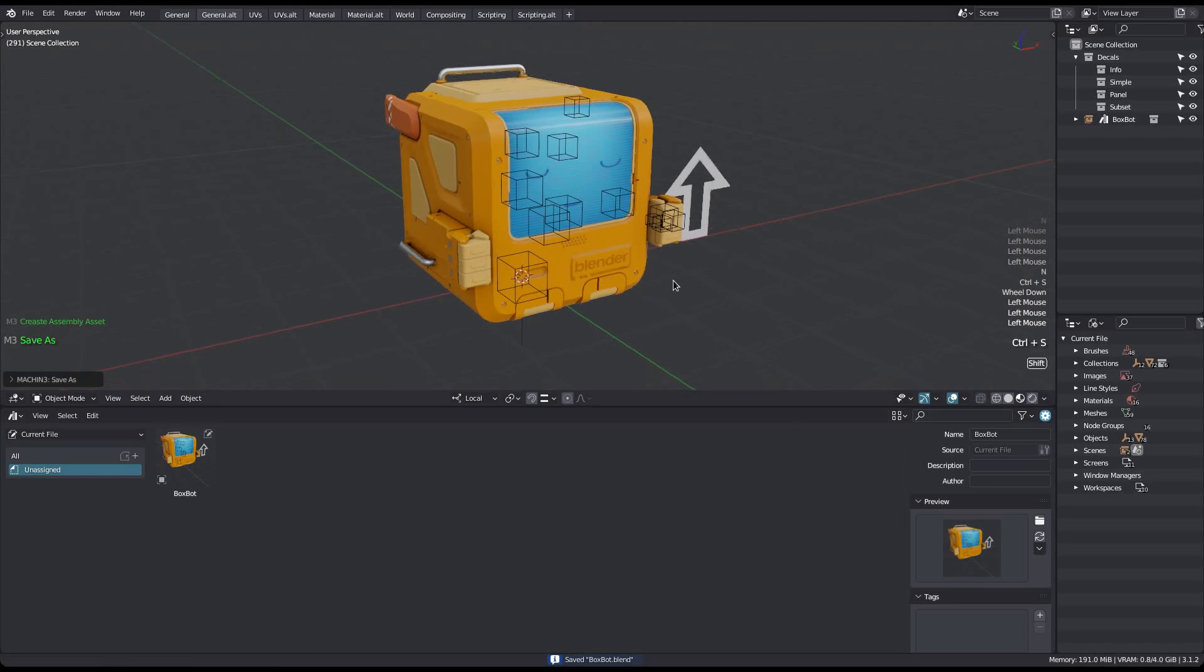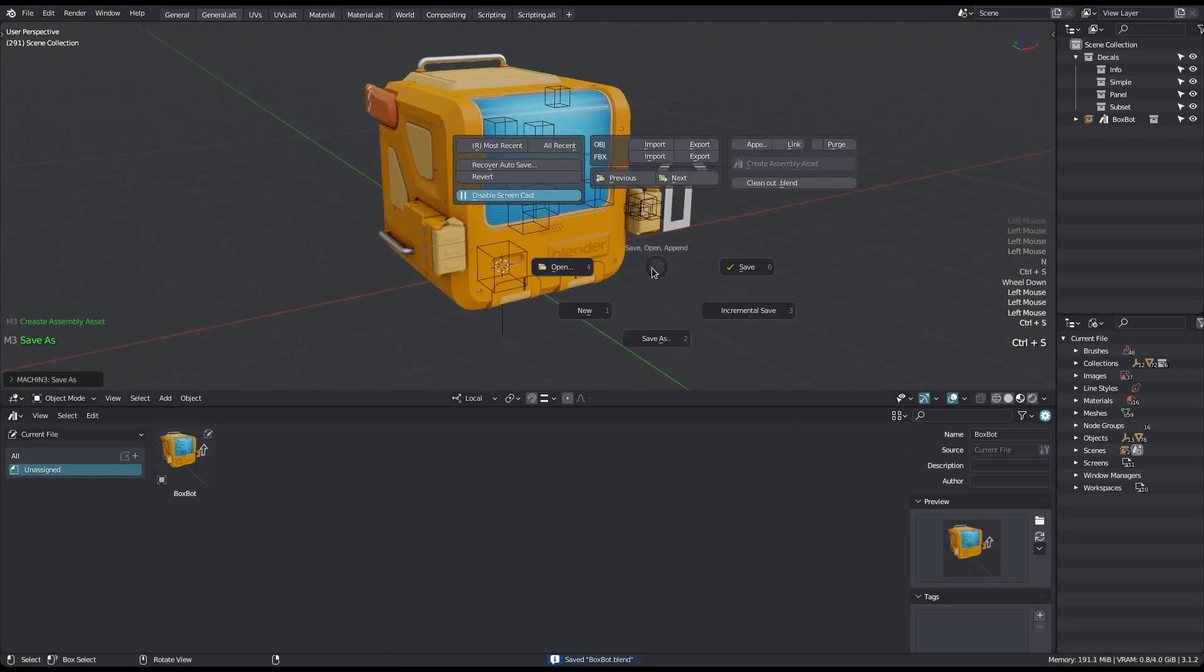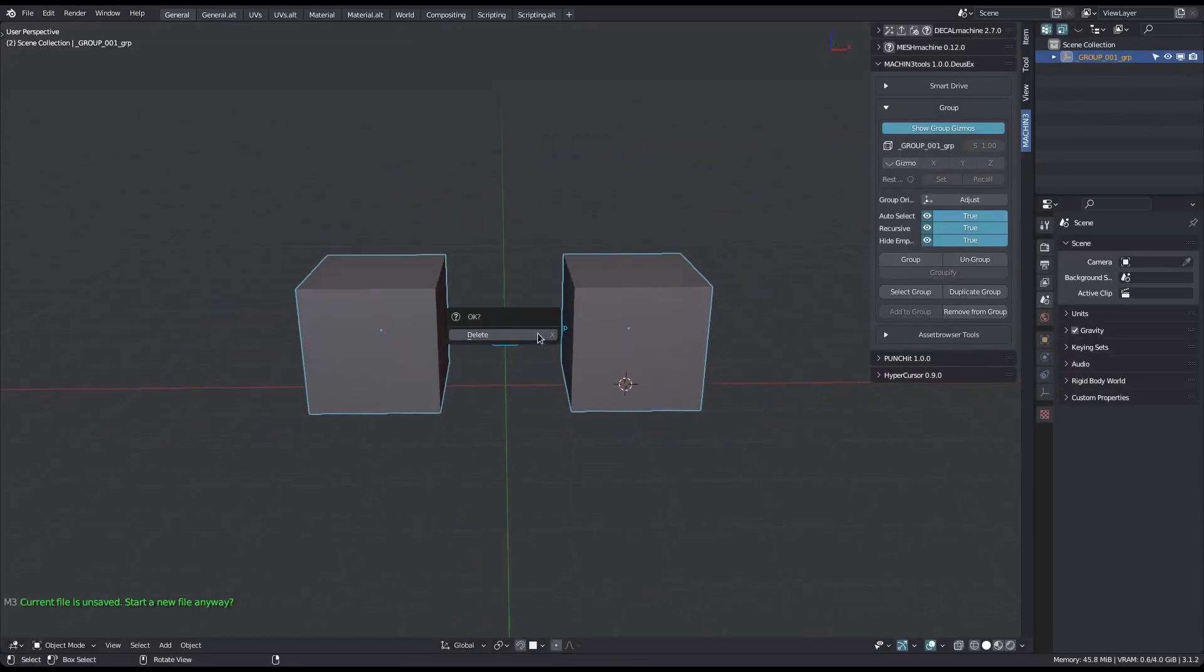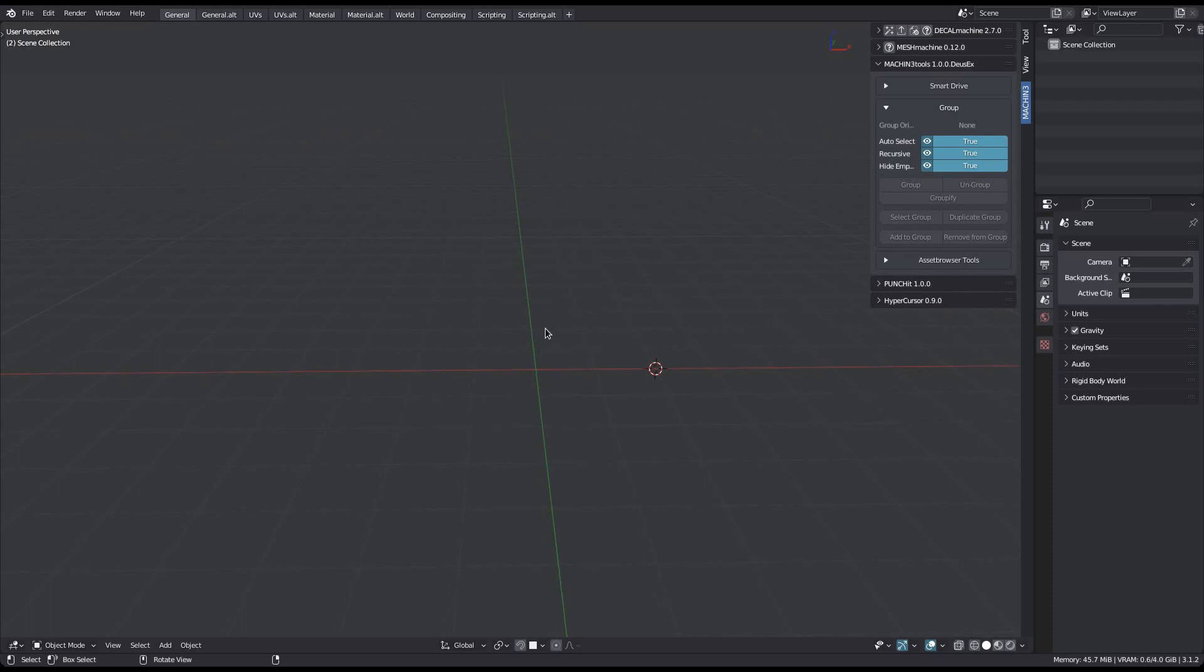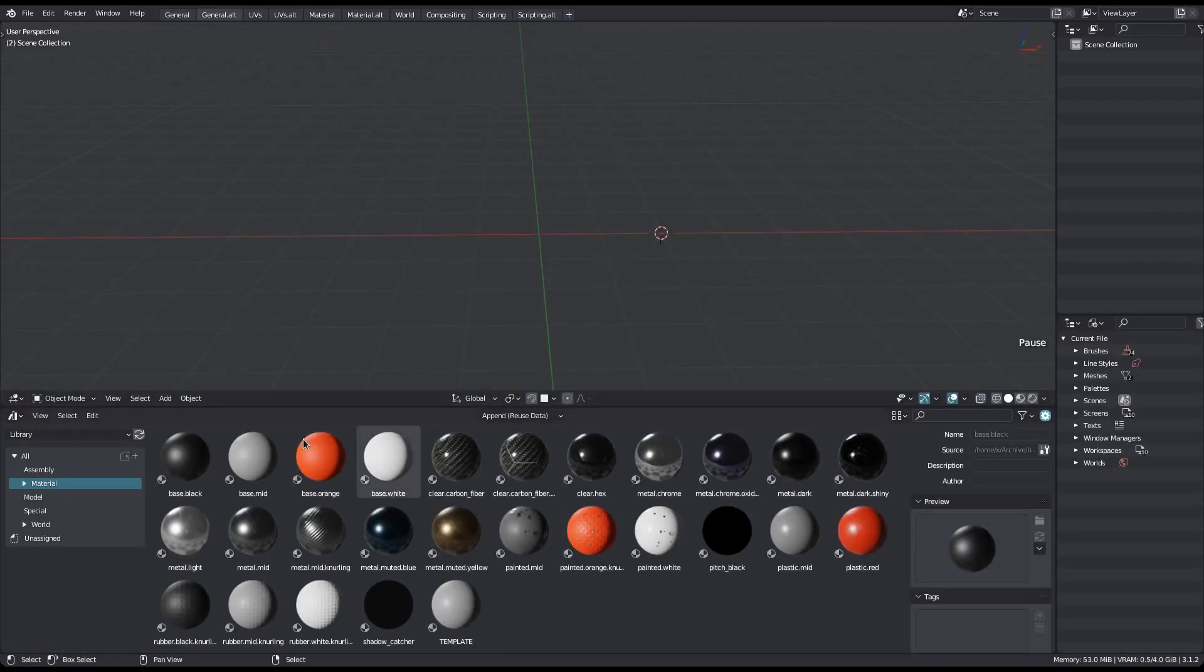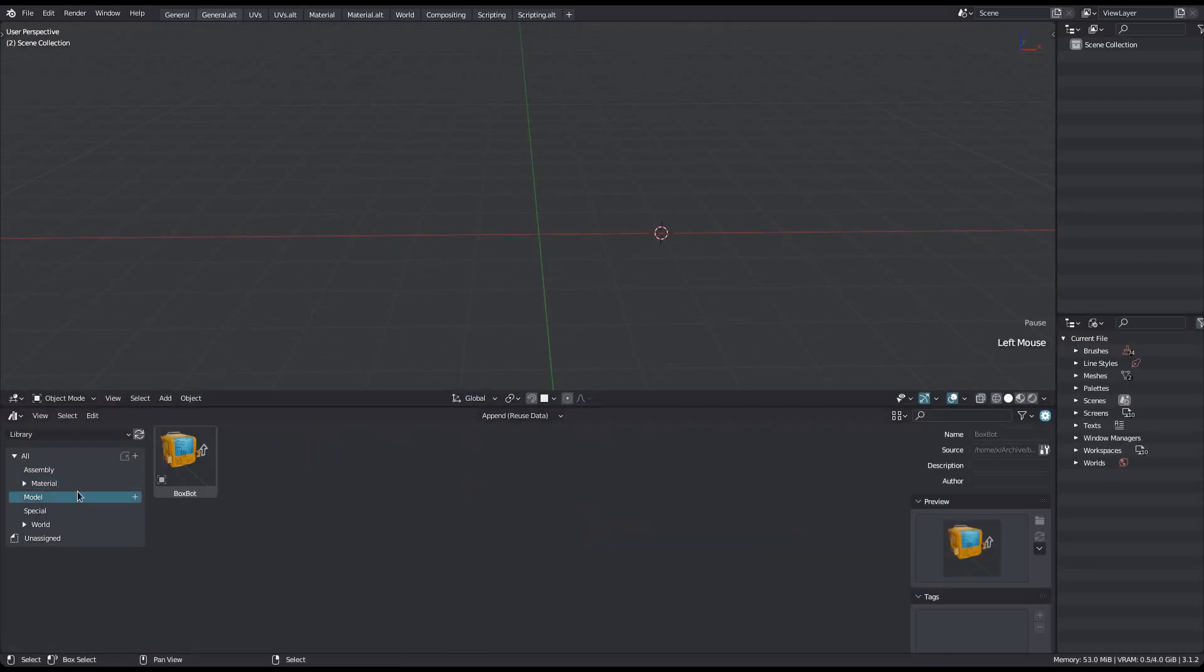I'm now returning to my startup file. And as you can see, in the model catalog, the saved asset has indeed appeared.